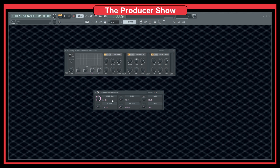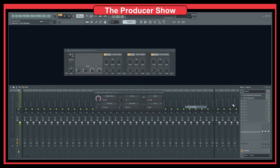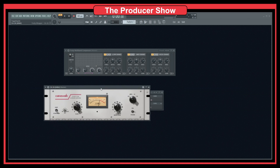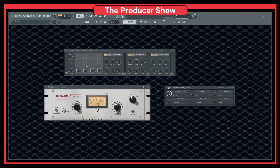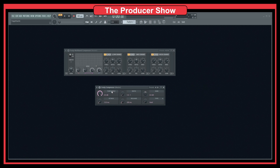You might find some compressors that don't have a direct button for attack and release, or don't have a ratio. For instance, in the CA2A, we don't have a ratio — we have a gain knob and a peak reduction knob. There are different types of compressors, but in the most general case you'll find threshold, ratio, output gain, attack, and release.